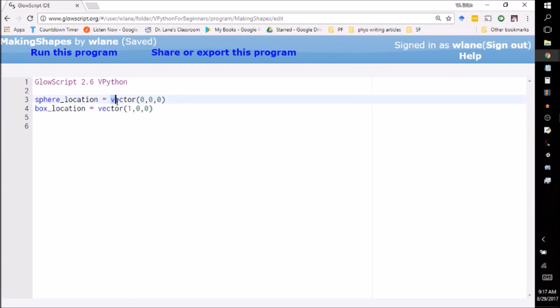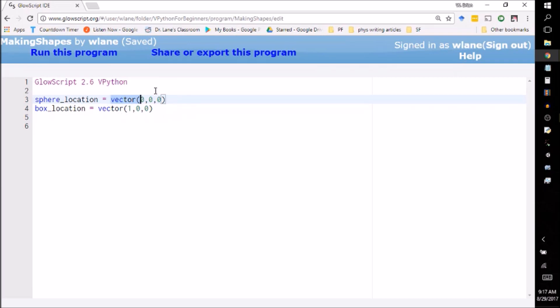Now, a location takes place in three dimensions, right? We live in a three-dimensional world, vPython works in a three-dimensional world, so that means we have to work with vectors. A vector in vPython is just like a vector in your physics class. It's three coordinates: an x-coordinate, y-coordinate, and z-coordinate.